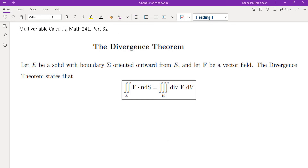Hello, this is video number 32 on my multivariable calculus course. In this video, we're going to talk about the divergence theorem, which is the last theorem that we discuss in this class.